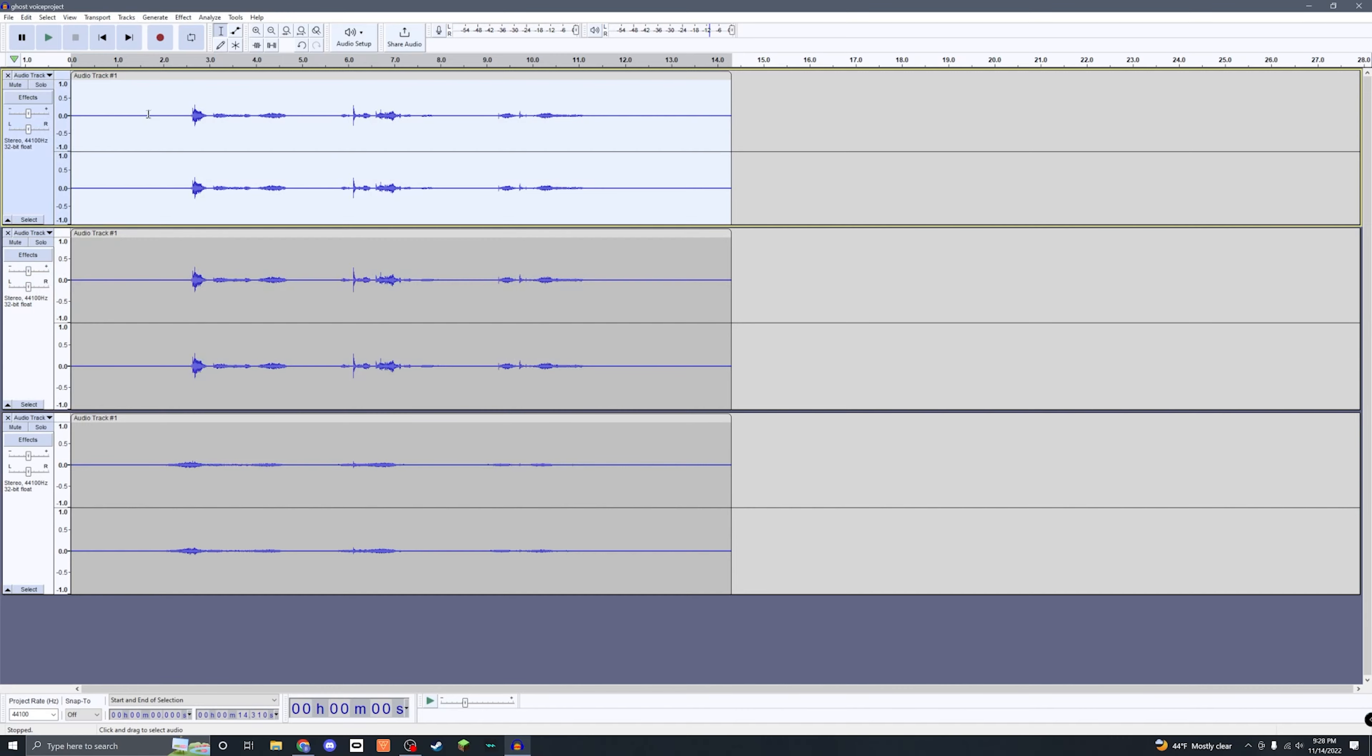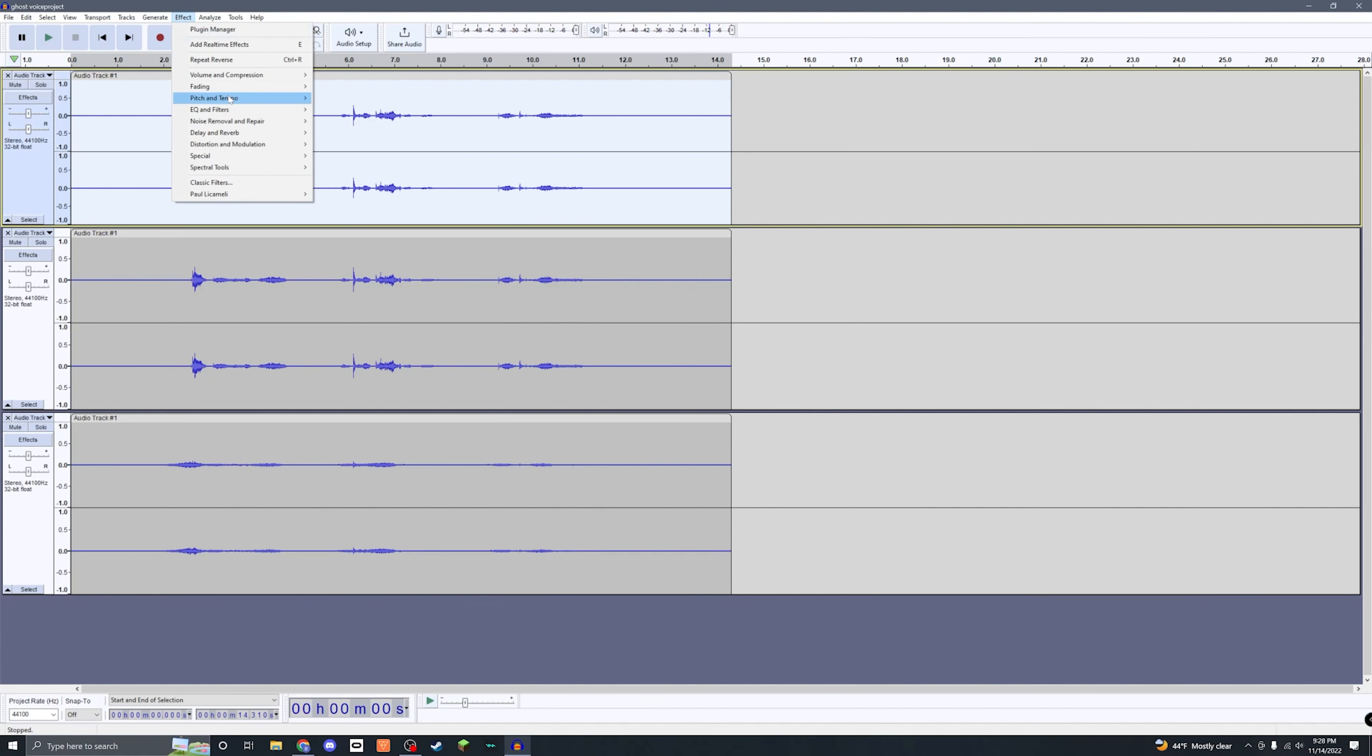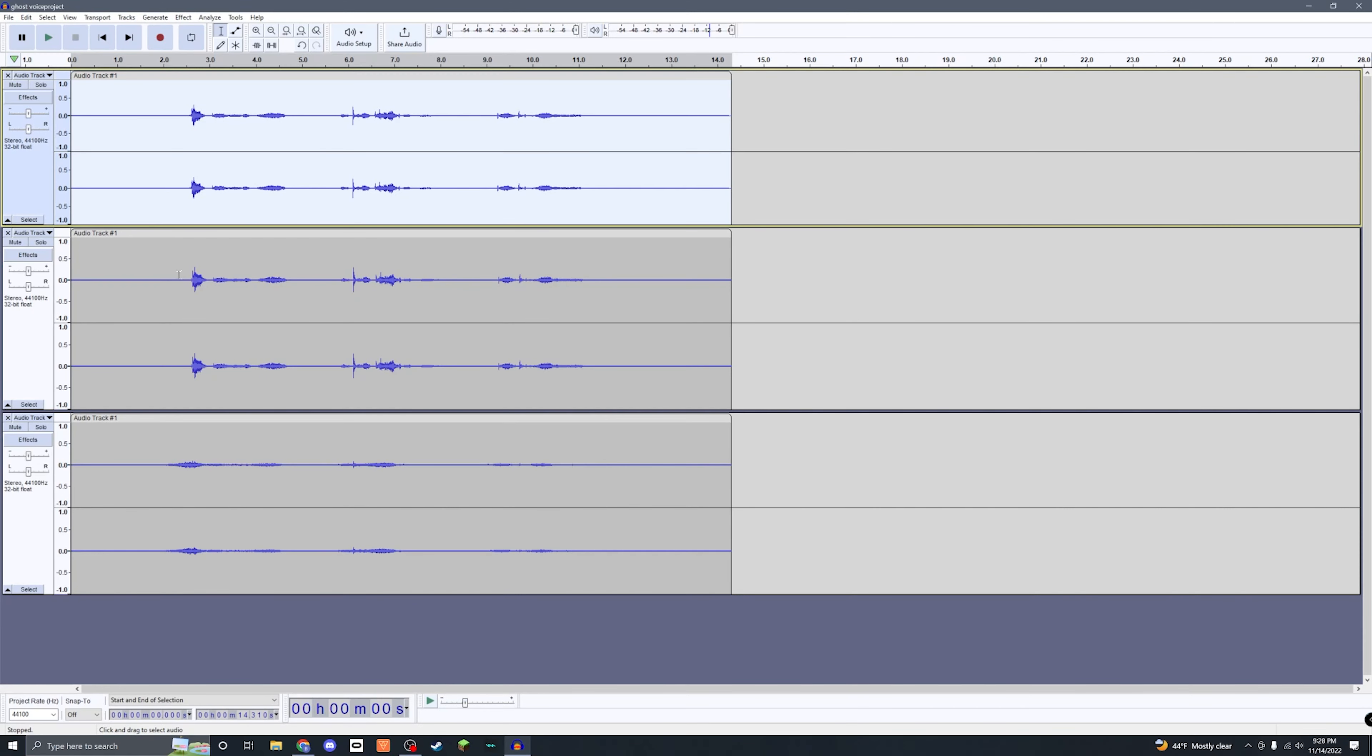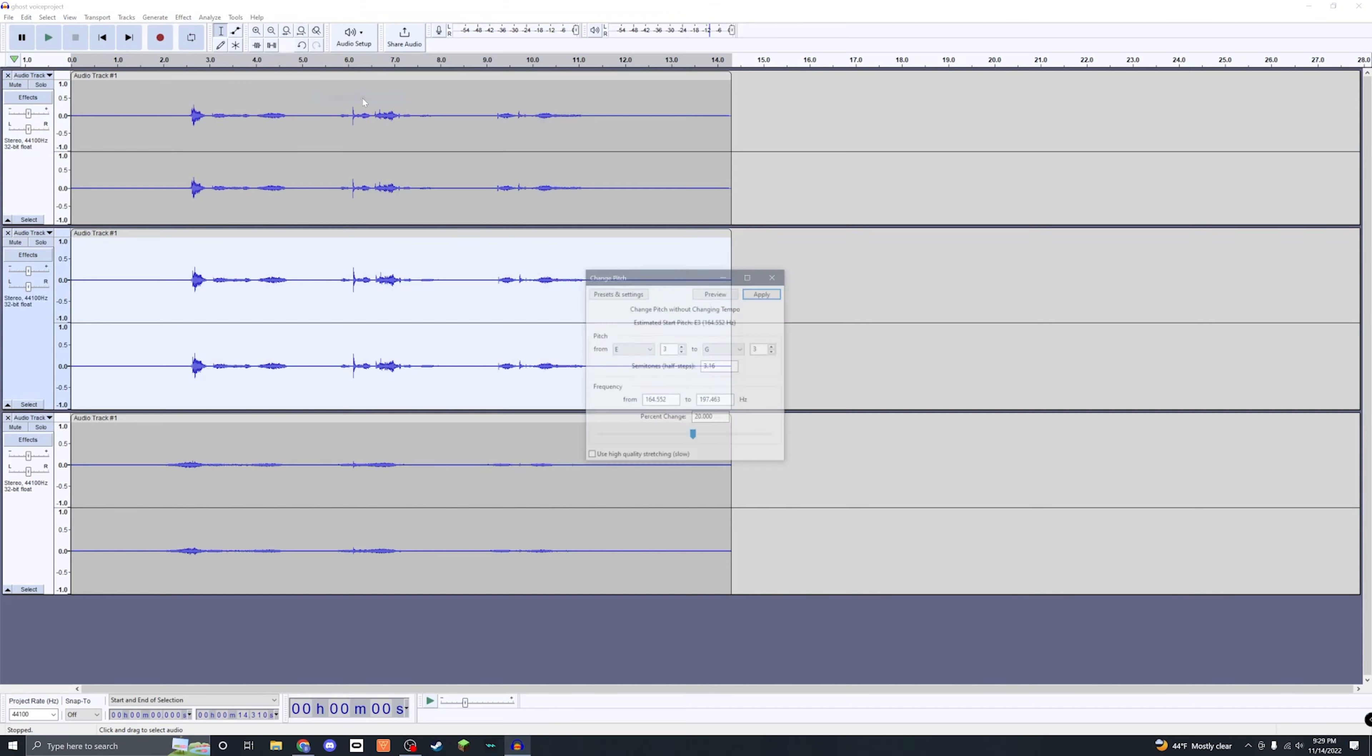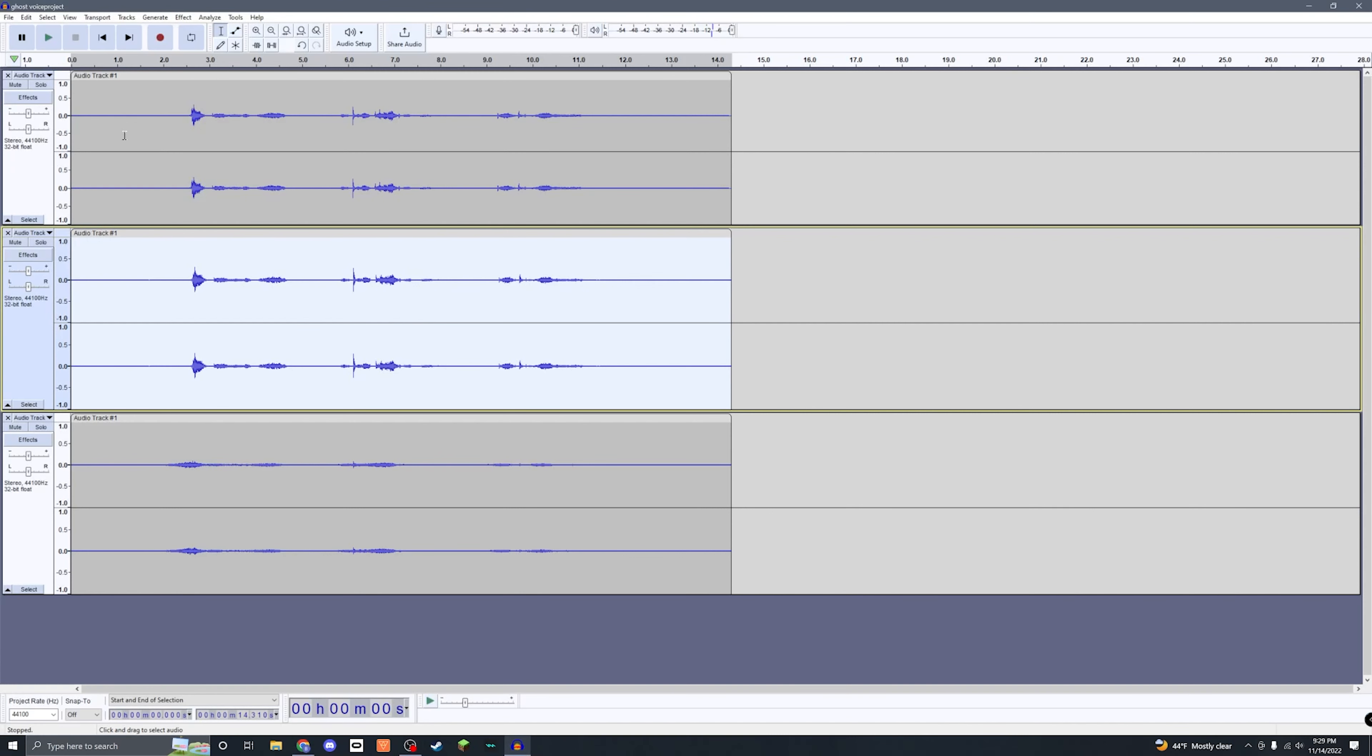Come up here to Effect, then come down to Pitch and Tempo, we're gonna change the pitch. Now we're gonna come down here to the percent change and we're gonna put 20, go ahead and press Apply. Next, for the one unedited track we have now, go ahead and select it, come up to Effect, come down to Pitch and Tempo, Change Pitch. This one we're gonna put negative 20, so now go ahead and give your track a listen.